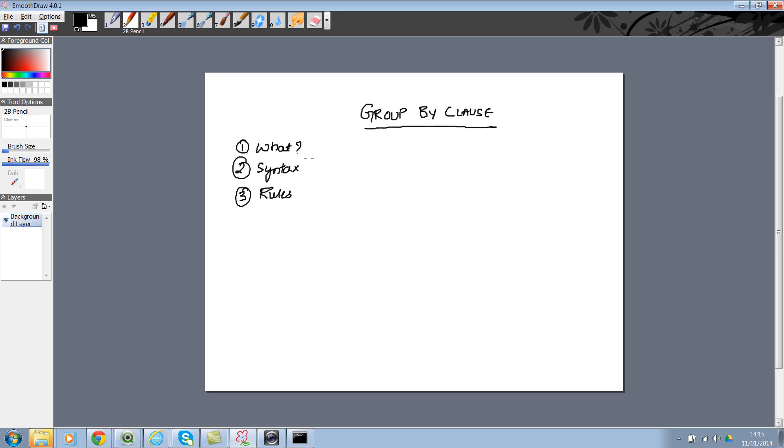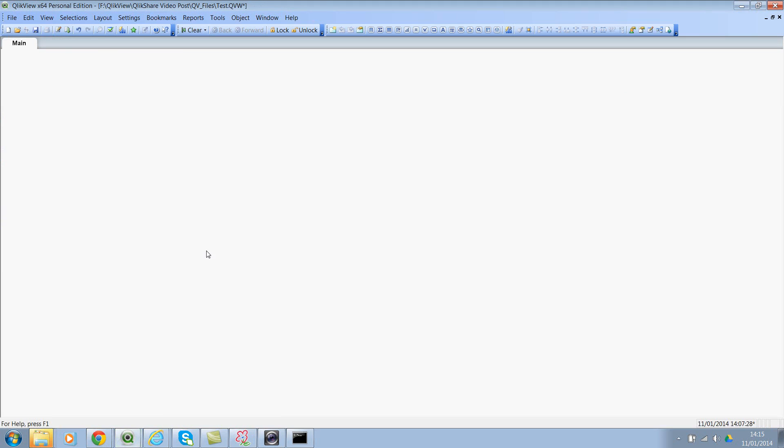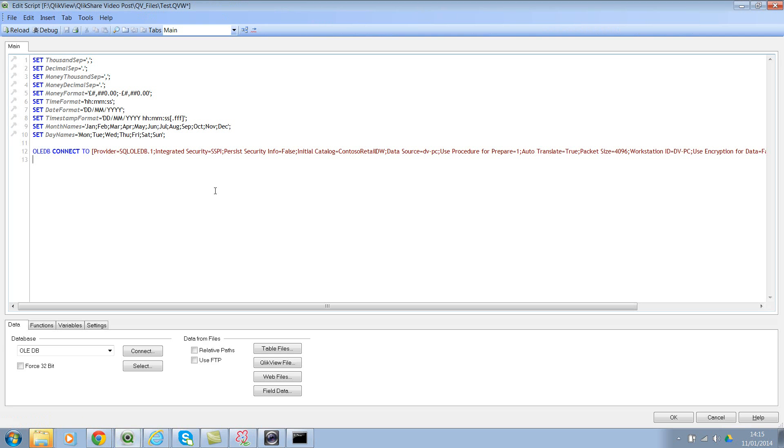So let's look at a simple example that will give you more understanding. Let me go to QlikView. Let's open the test application, let's look at the script, and I've already created the OLEDB connection. So let's try and fetch a simple database table from SQL Server. I'm waiting for the select command to invoke.